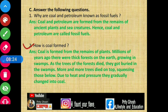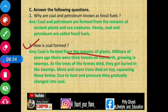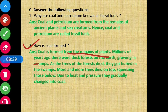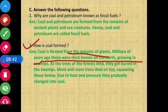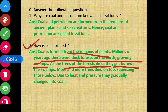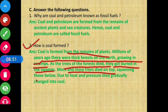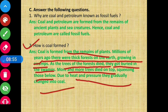Next question: How is coal formed? Coal is formed from the remains of plants. Millions of years ago, there were thick forests on the earth growing in the swamps. As the trees of the forest died, they got buried in the swamps. More and more trees died on top, squeezing those below. Due to heat and pressure, they gradually changed into coal.